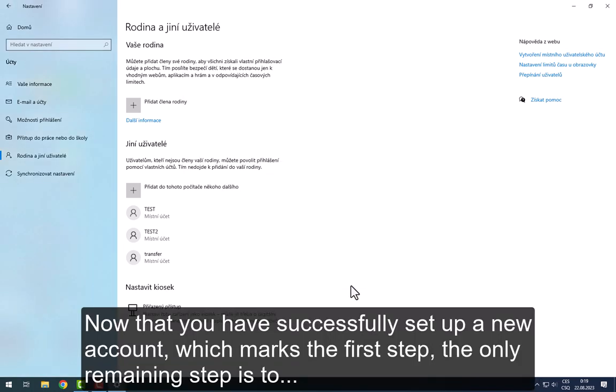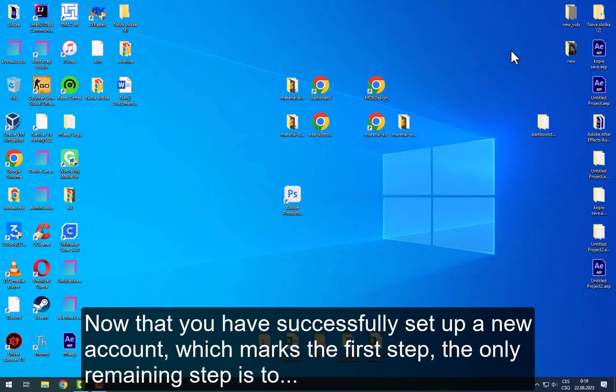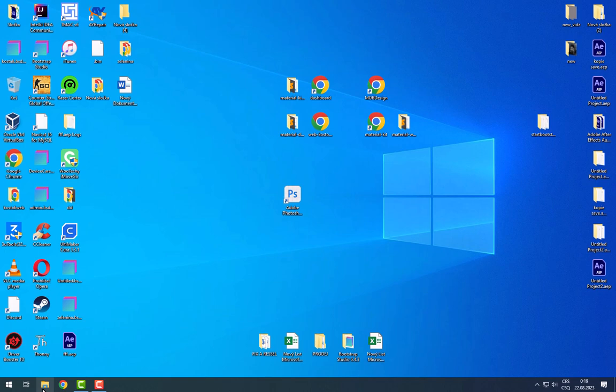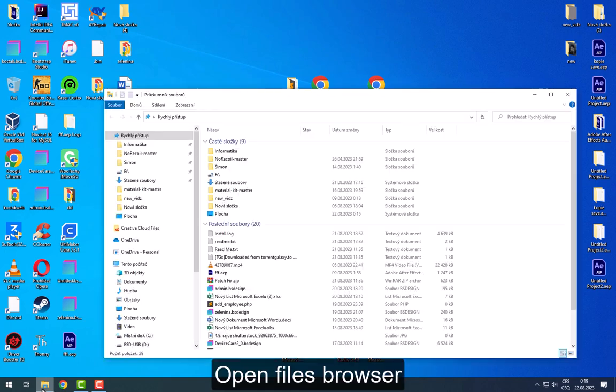Now that you have successfully set up a new account, which marks the first step, the only remaining step is to open Files Browser.